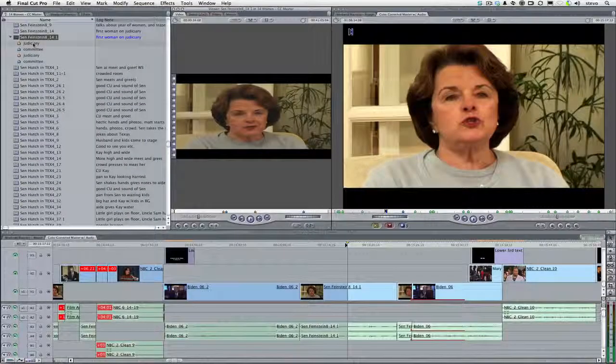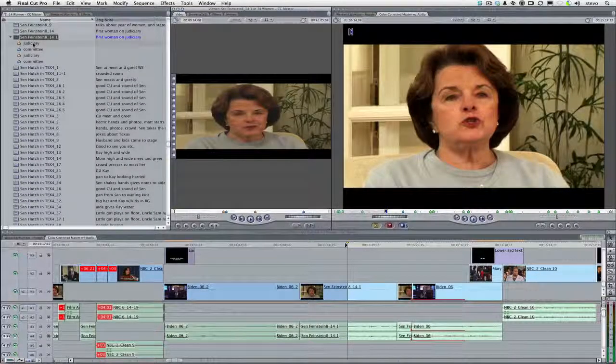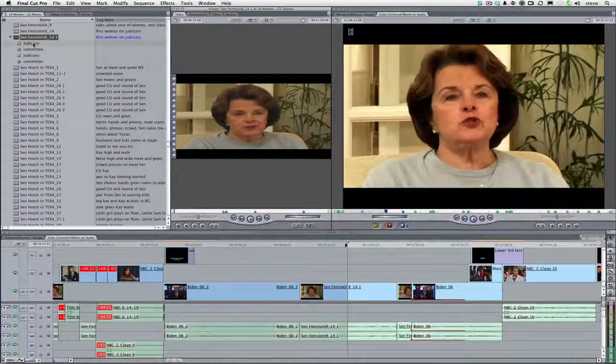In just a couple days of using SoundBytes, I feel like I'm already reanalyzing the entire task of logging and annotating footage in Final Cut Pro.